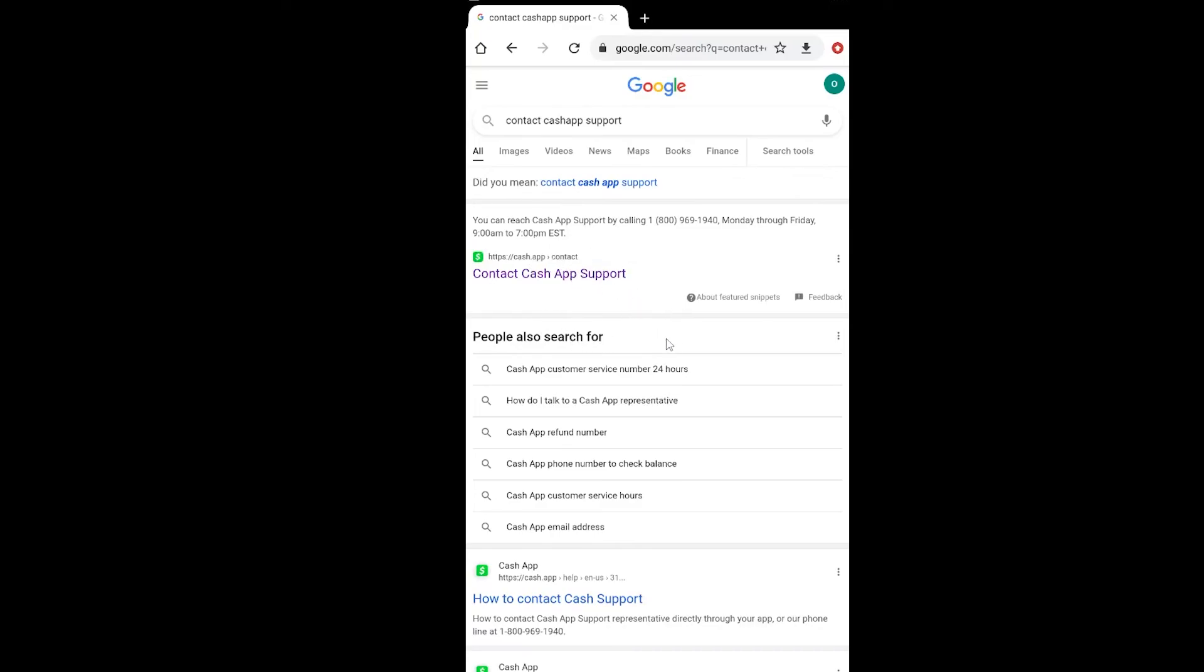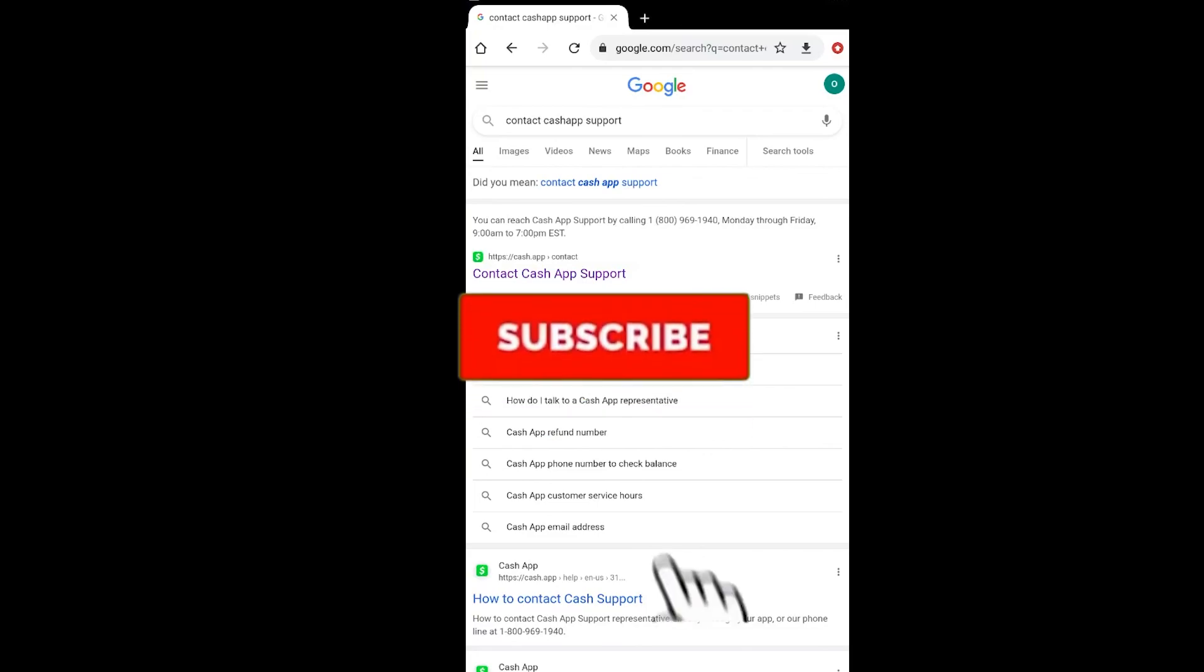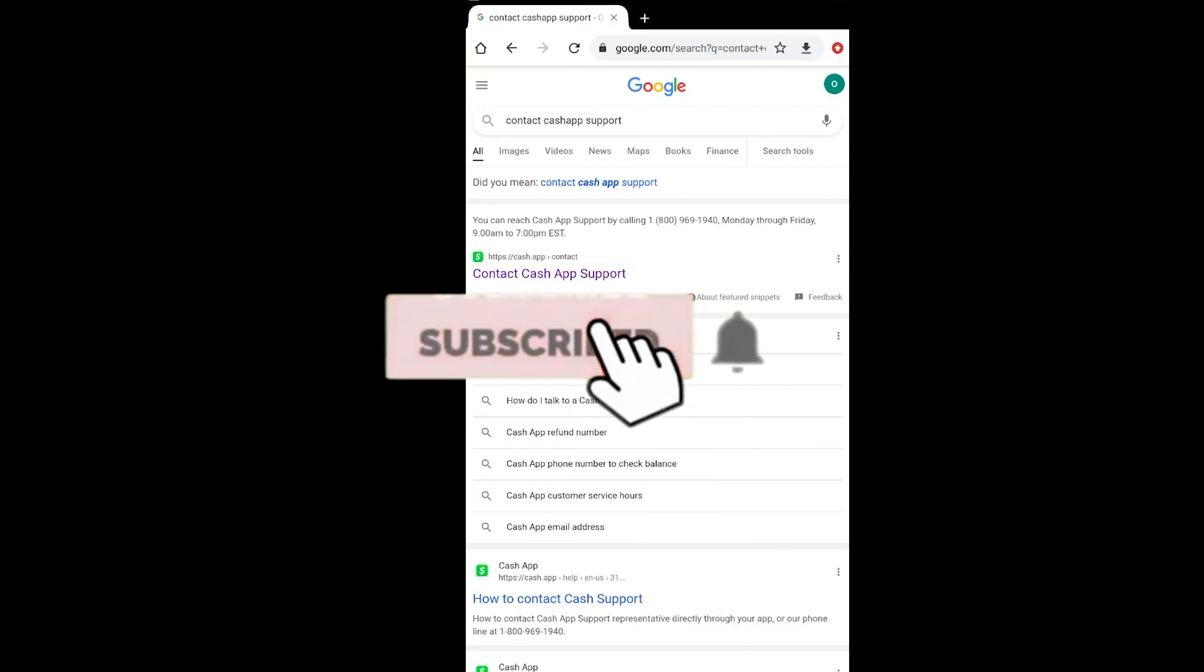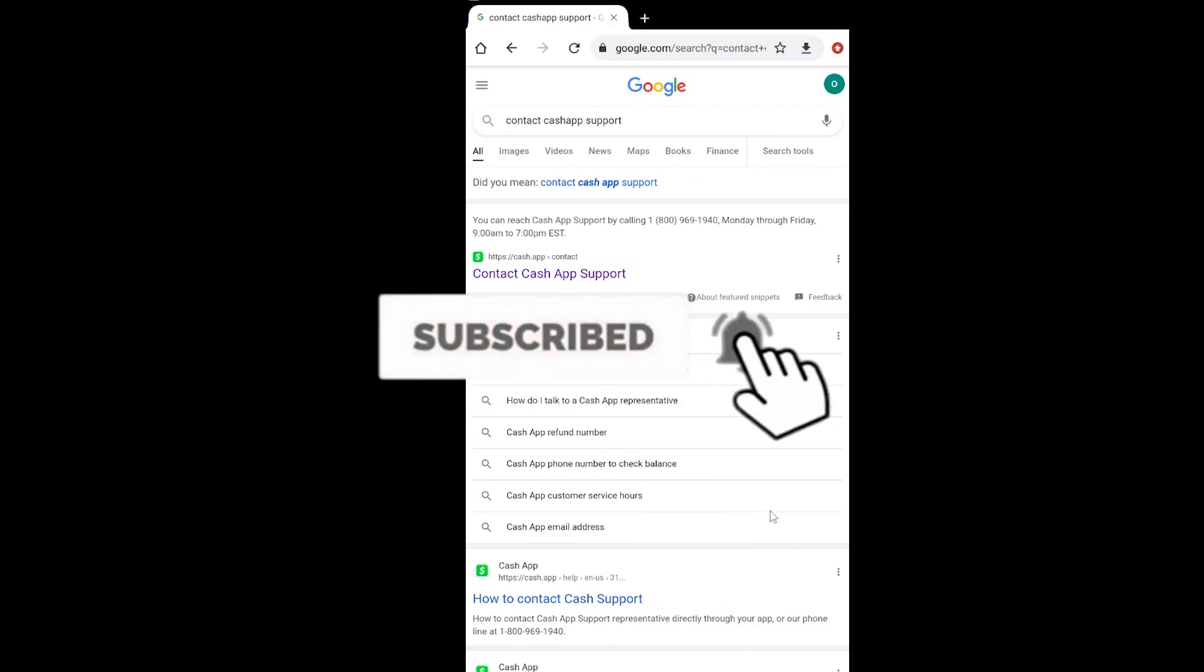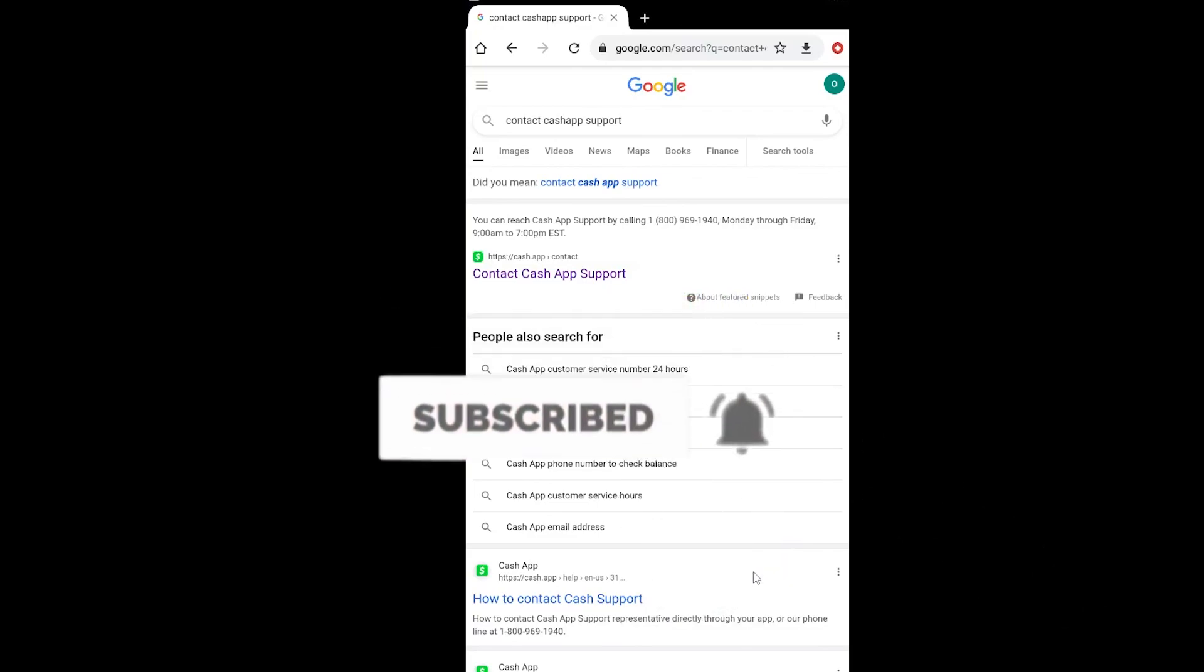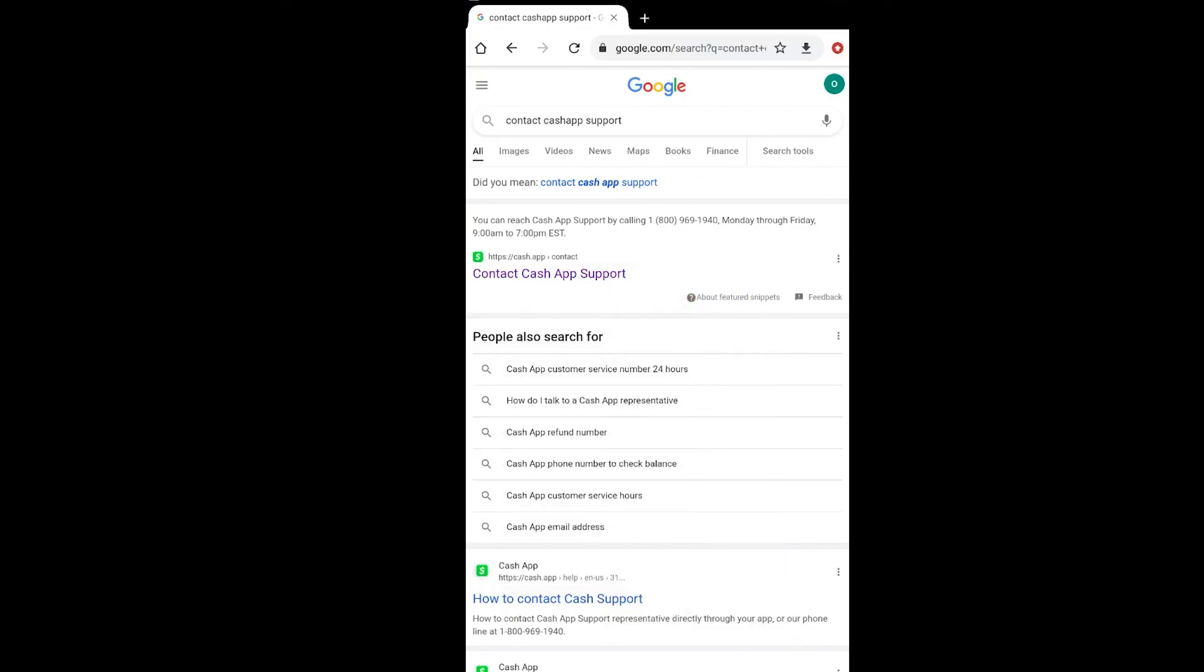So that's how you can fix your Cash App verification error. If you found our video helpful, don't forget to hit like and subscribe to our channel Beginner's Guide. I'll see you guys next time. Bye!